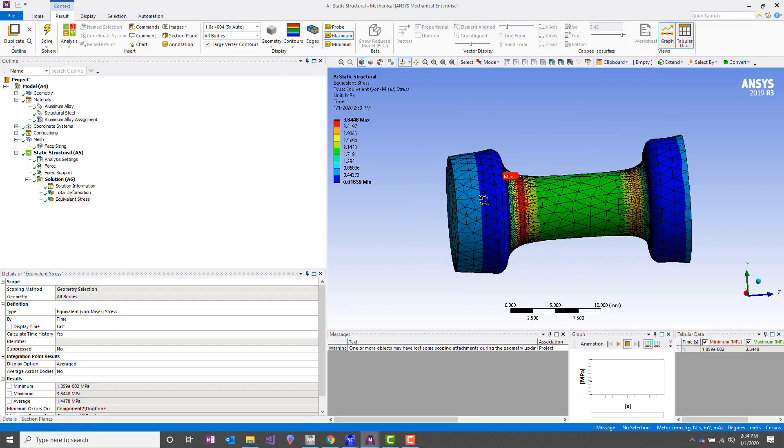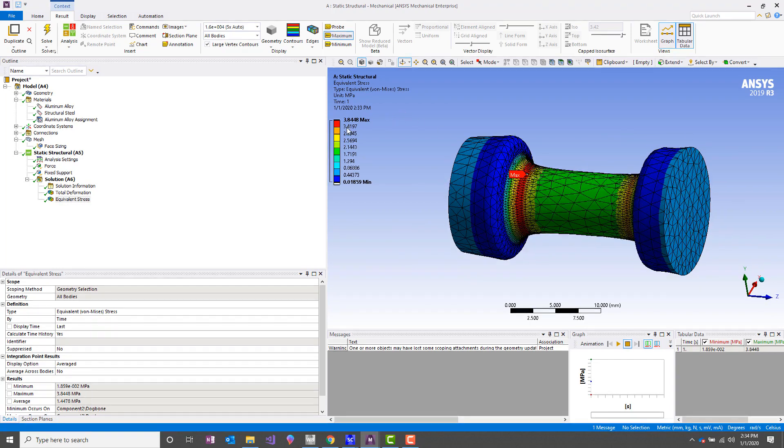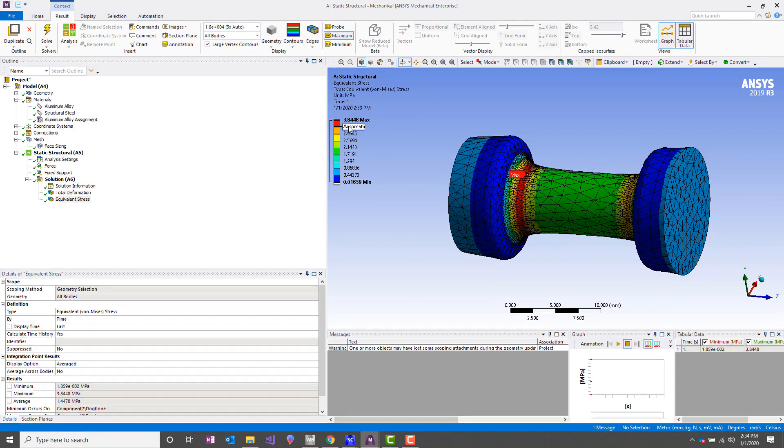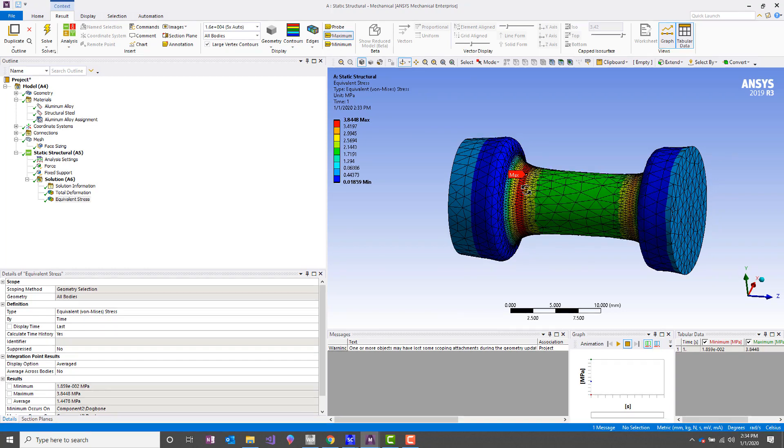So just looking at the results, we've got a max stress at the root of this fillet of about 3.84 megapascals. Keep that number in your head. I'm going to show a couple of different ways to model symmetry for this part. We're going to compare our answers.